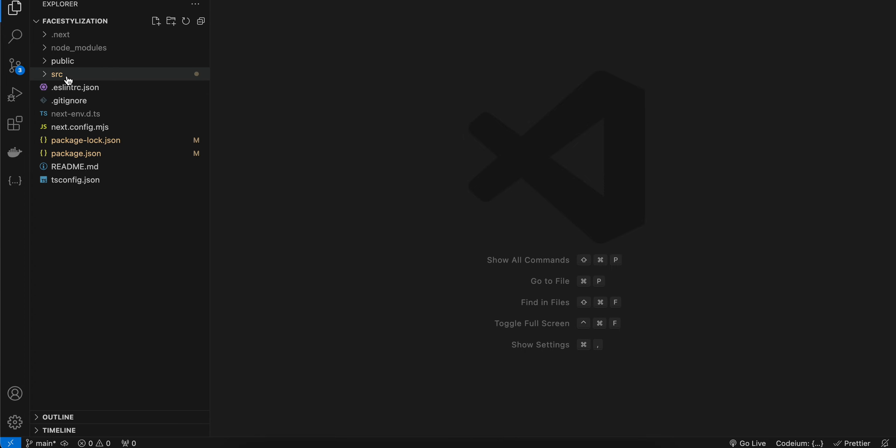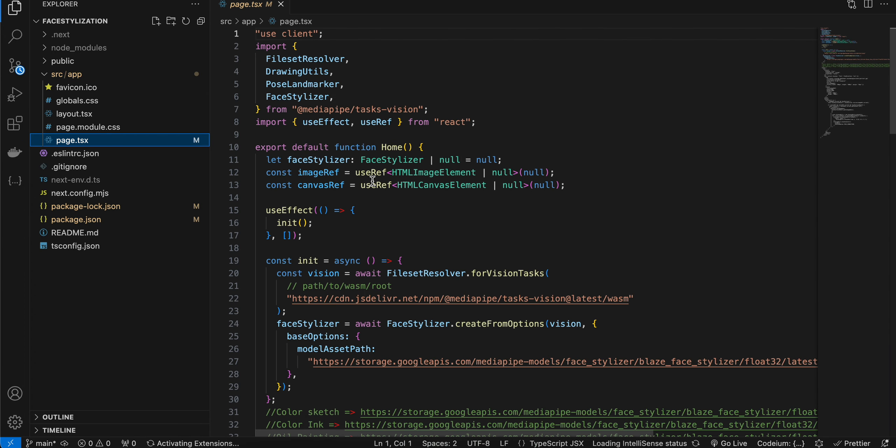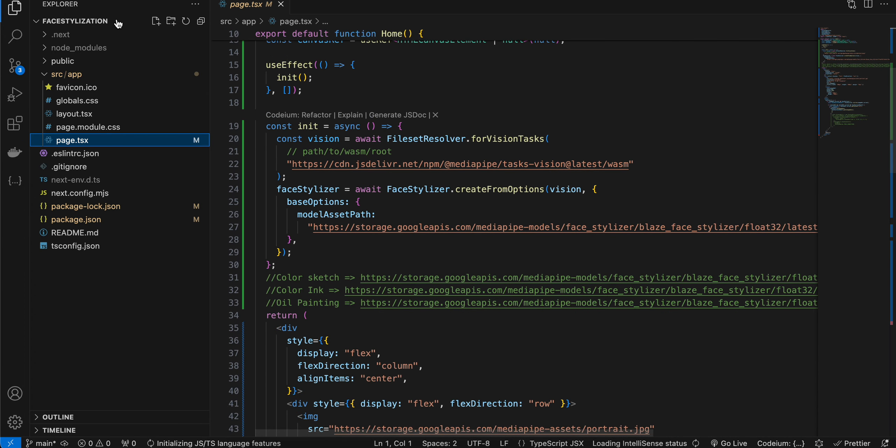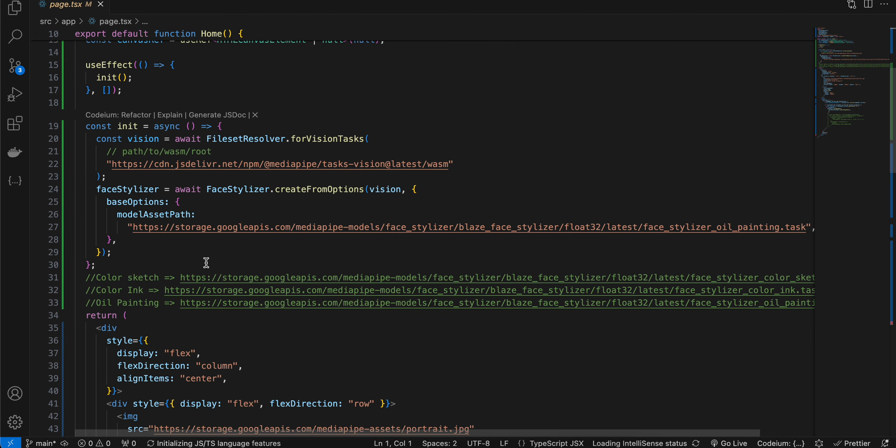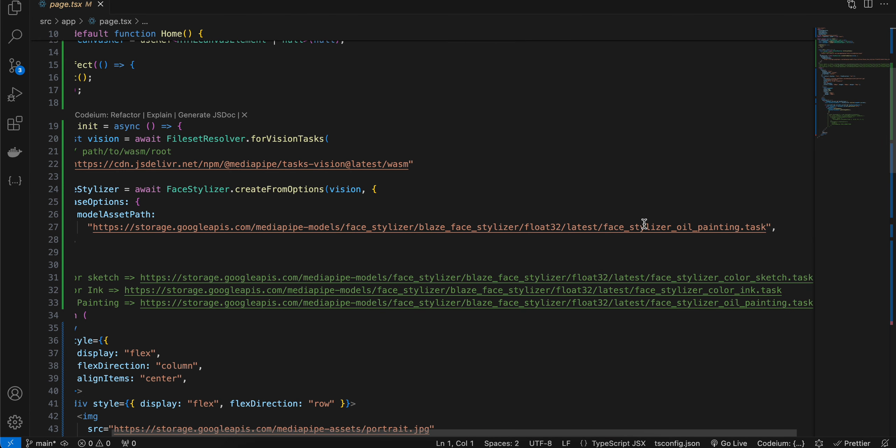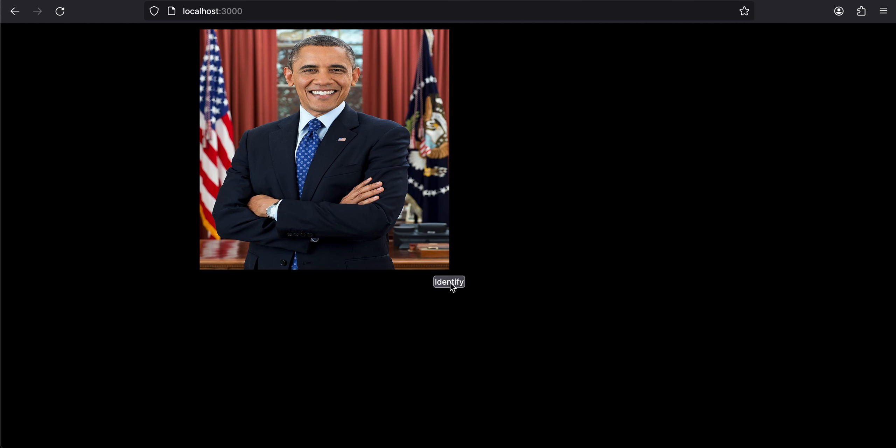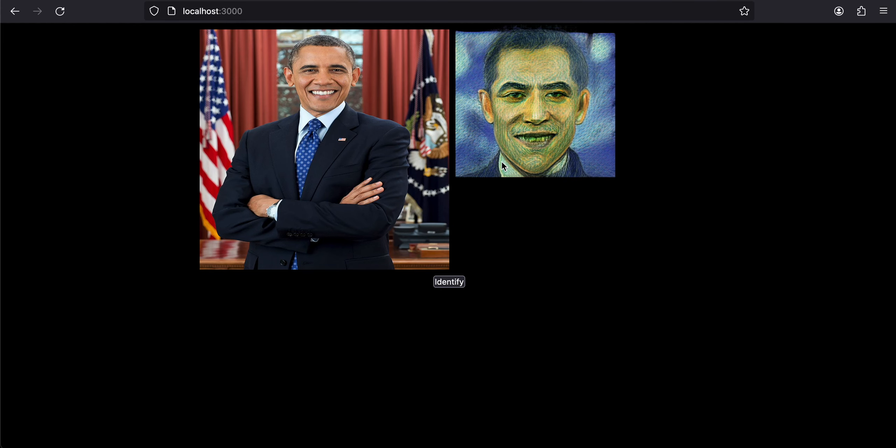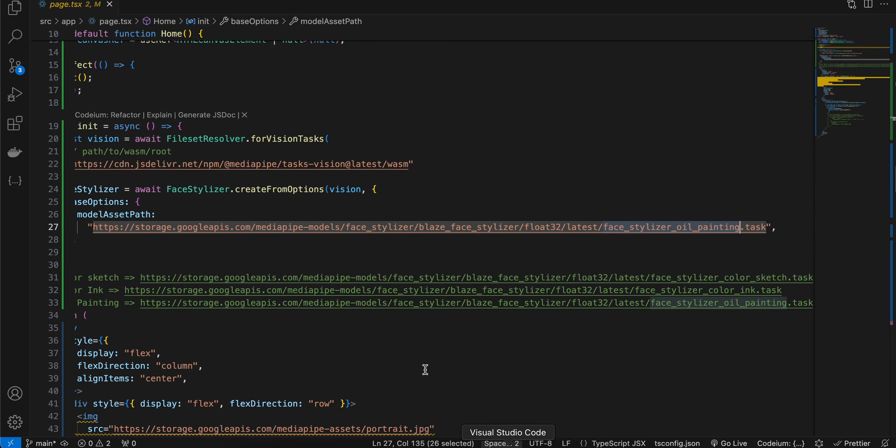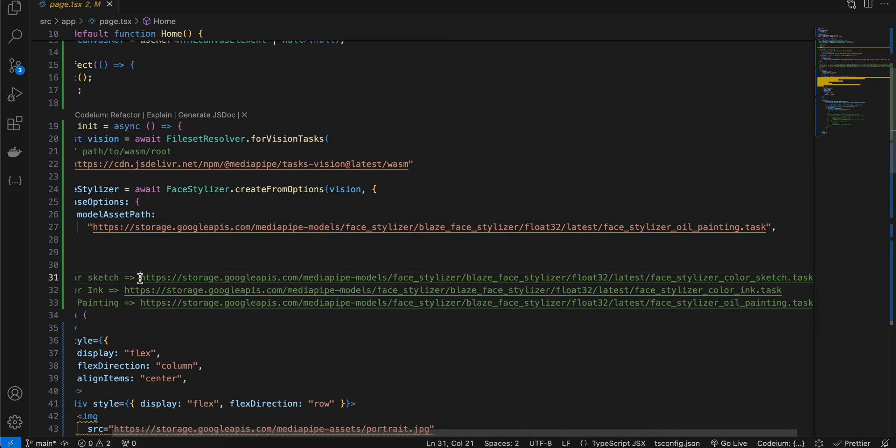Now I will show you the output. So let me just check what I have set first. I have set it to oil painting, and if I just click on identify here, you can see it's looking pretty scary, but yeah, I mean it's not perfect but I think it will improve over time.